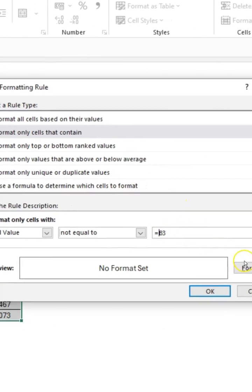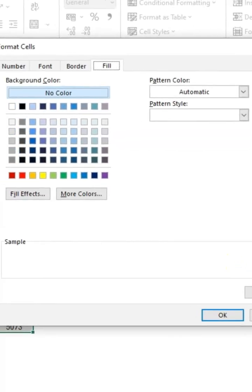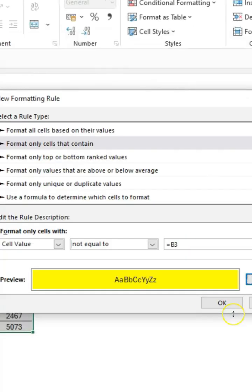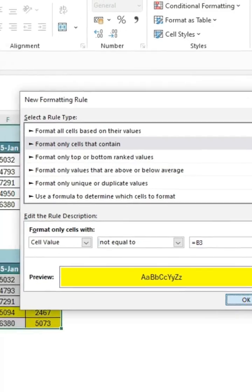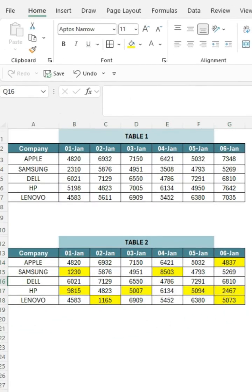After that, I picked a color in the format option. And done. Now my table highlights all the differences instantly, quick and clear.